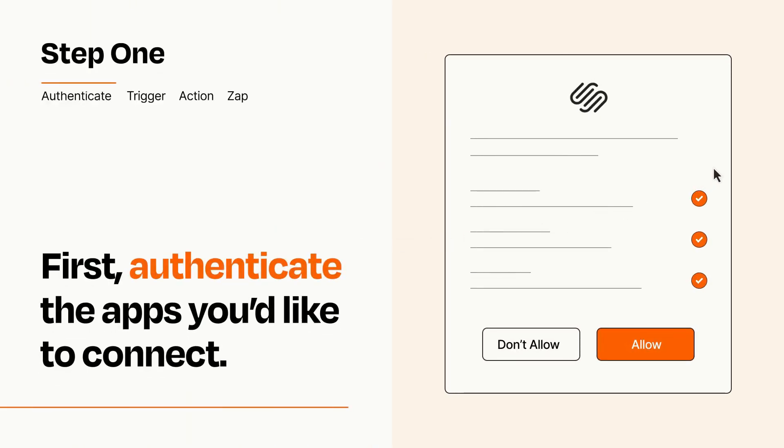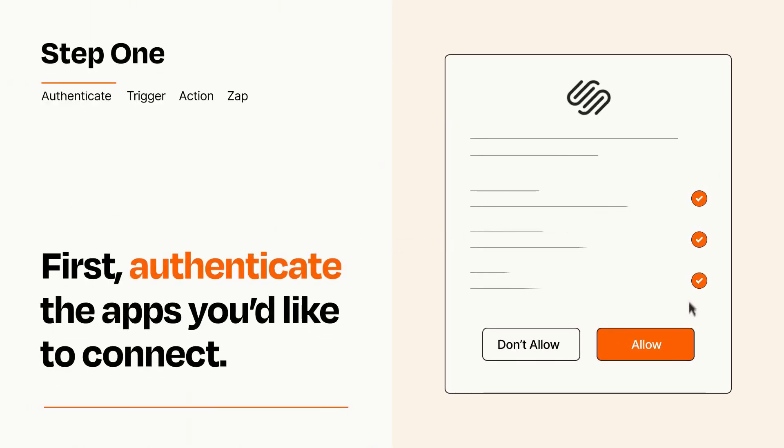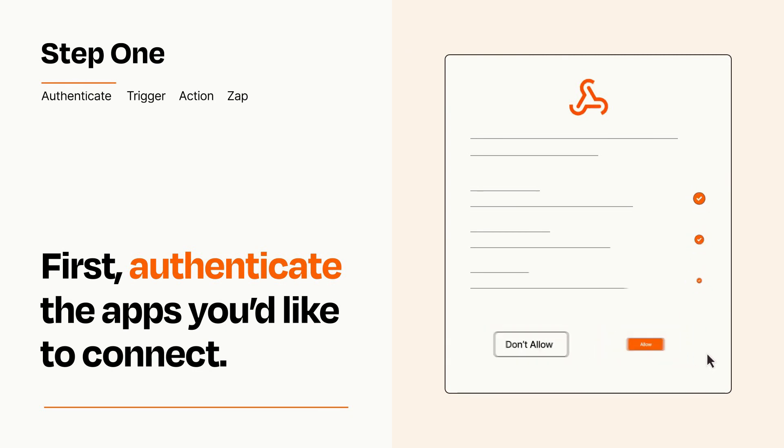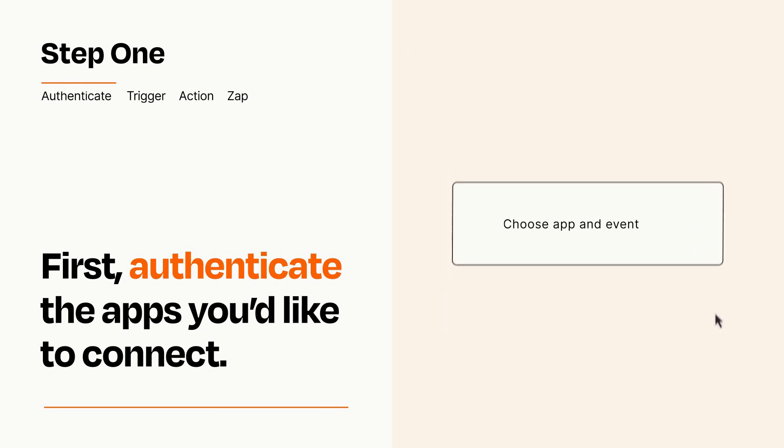To get started, you'll just need to authenticate your apps, which takes just a few seconds. Zapier meets industry standards for encryption when connecting with each of your apps.